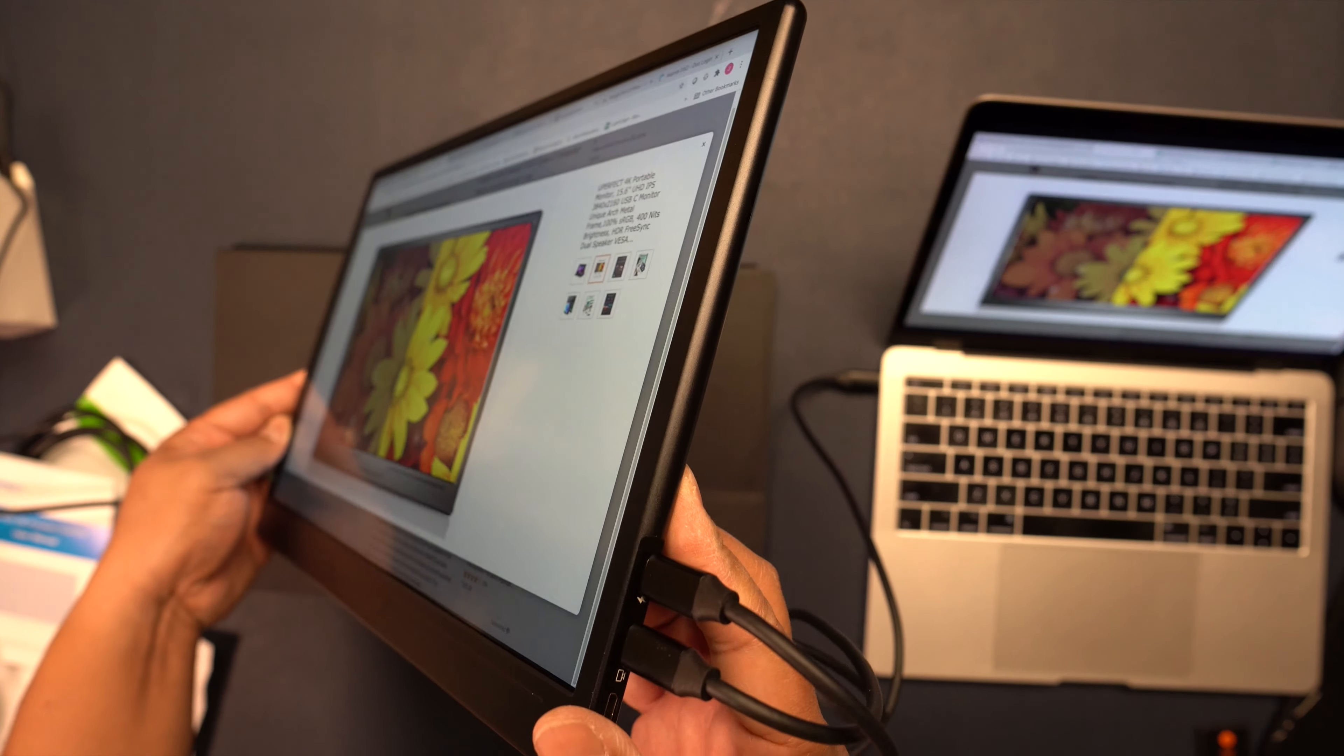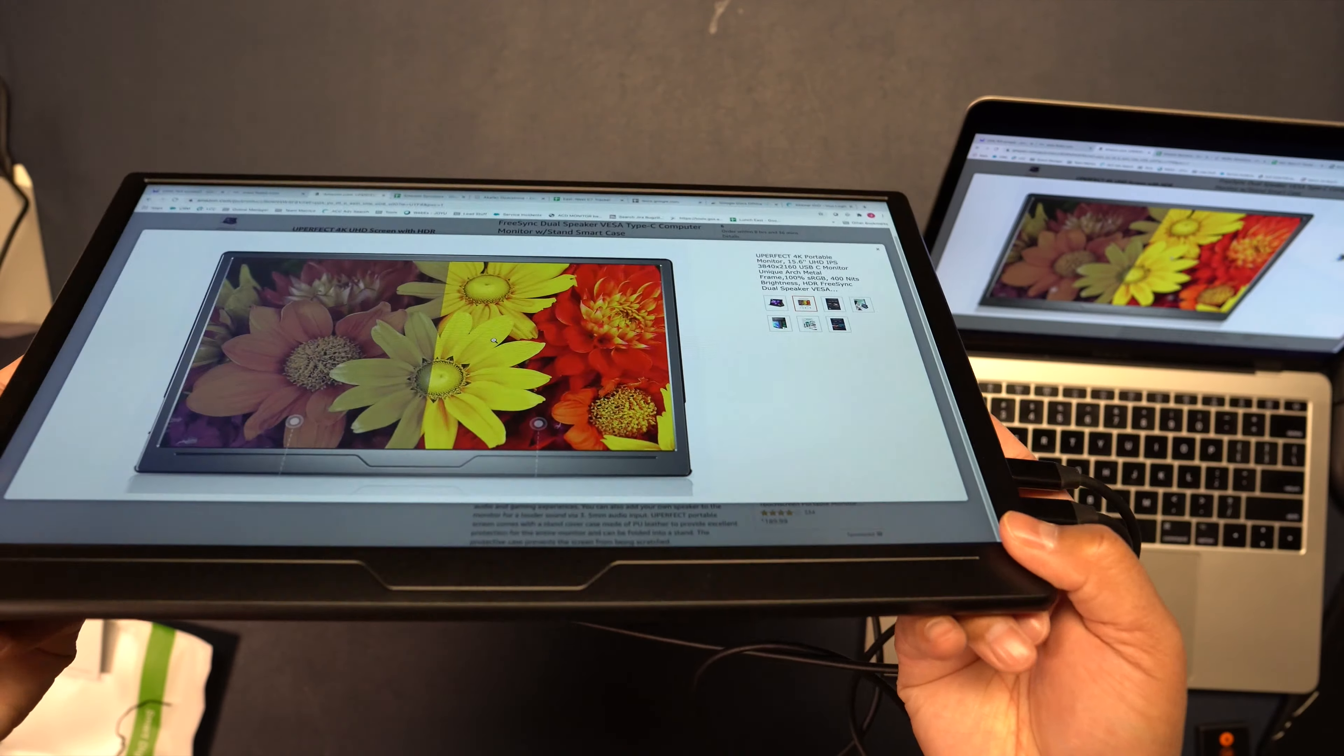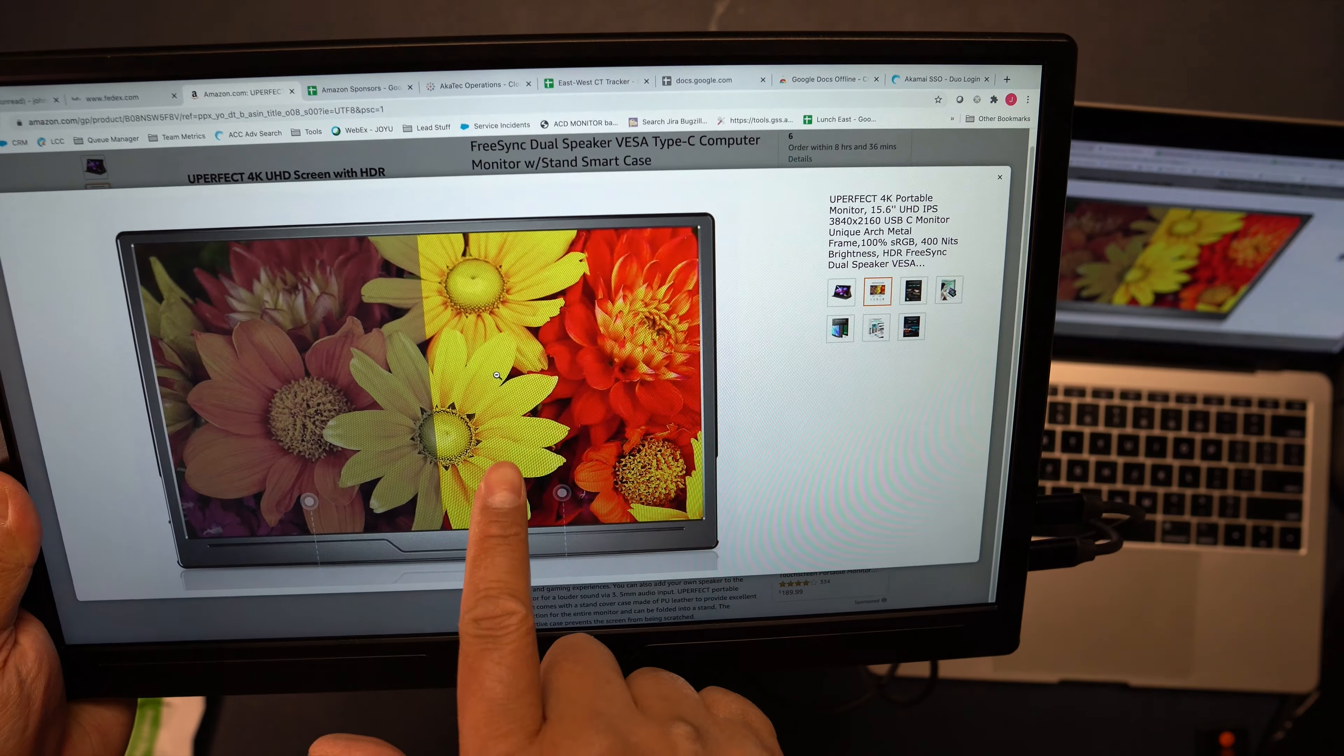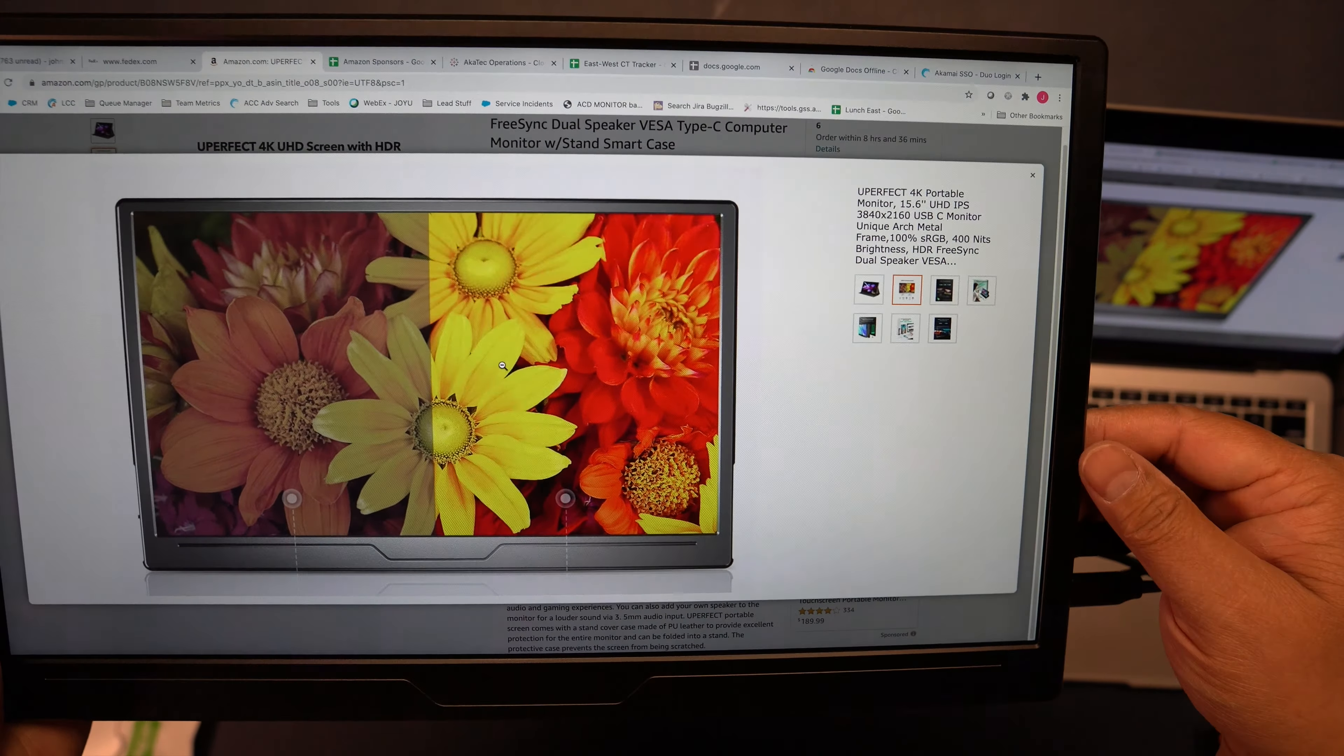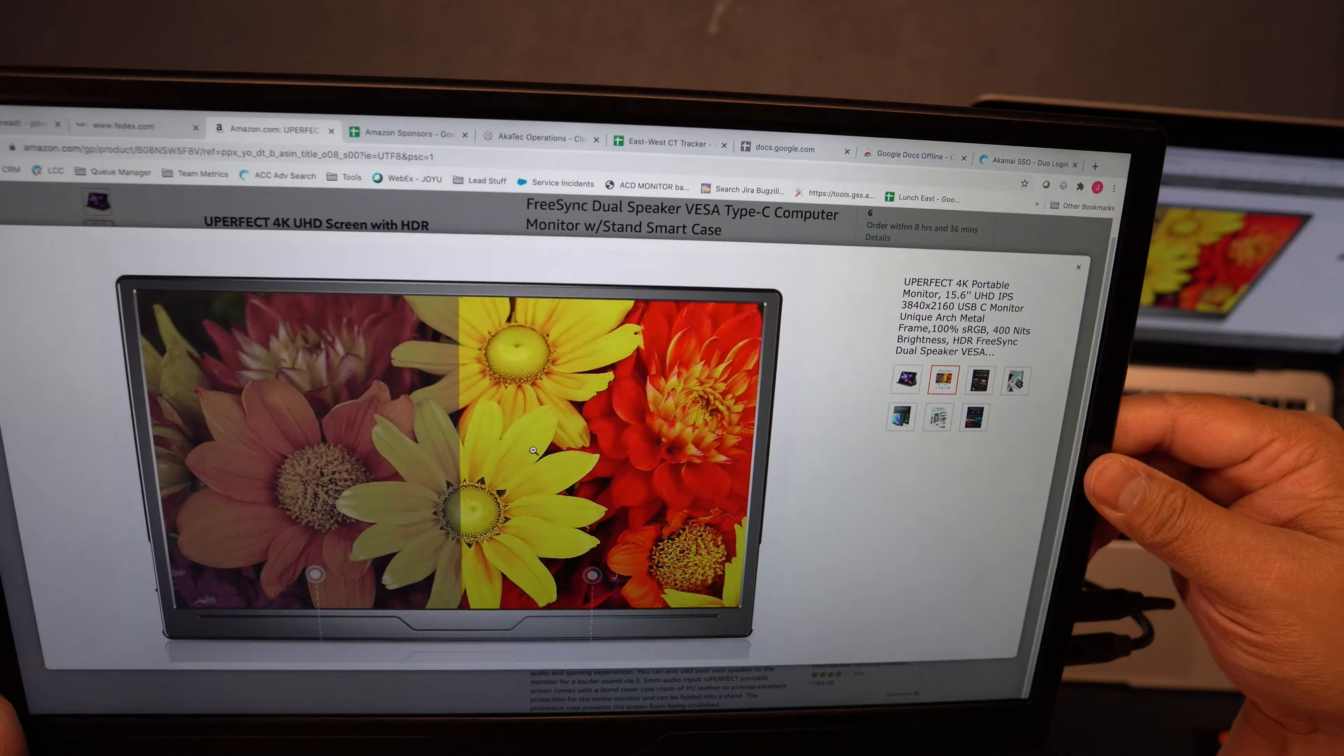It looks good from any angle as you can see. The colors, look how they pop - the yellows, the reds, and the oranges. They just really pop because of this IPS display.